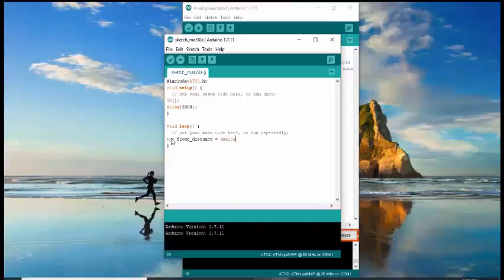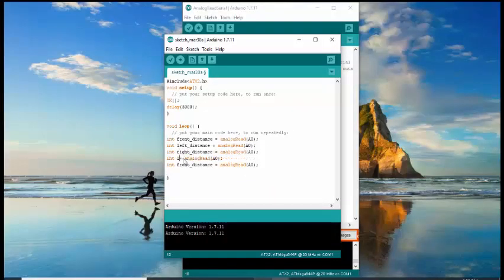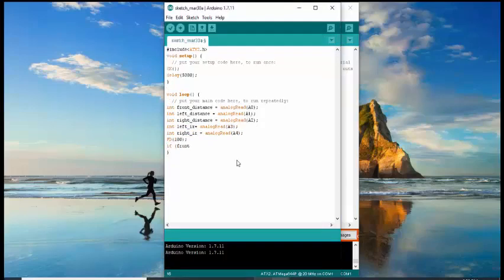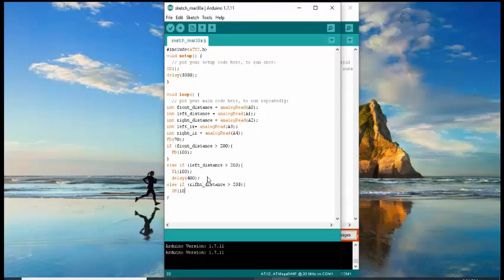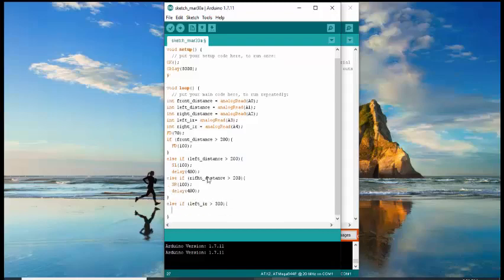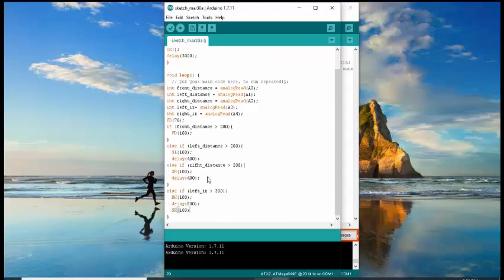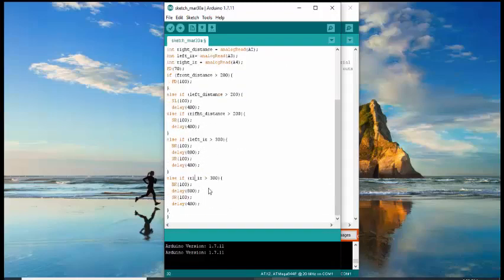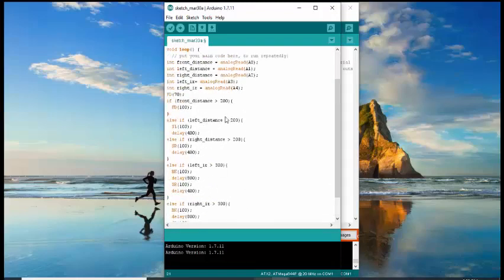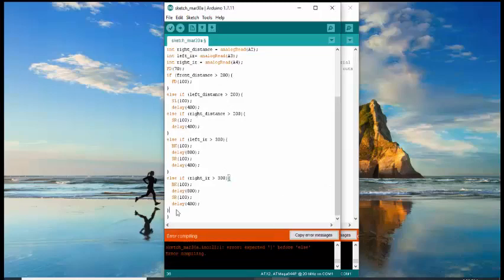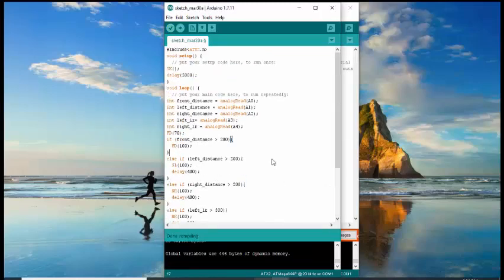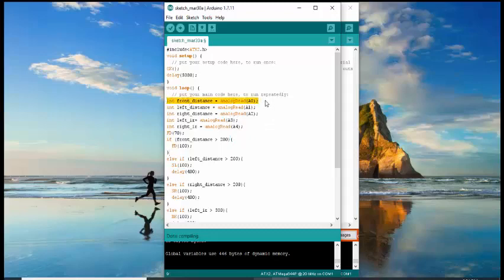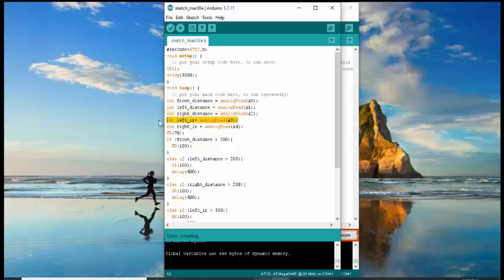Now, let's try to make a sample program for SumoBot with three distance sensors. So here is the sample program for SumoBot. We use a variable for analog A0, which will hold the value of the front distance sensor, as well as A1 and A2 for the left and right distance sensors, and A3 and A4 for the left and right IR sensors.